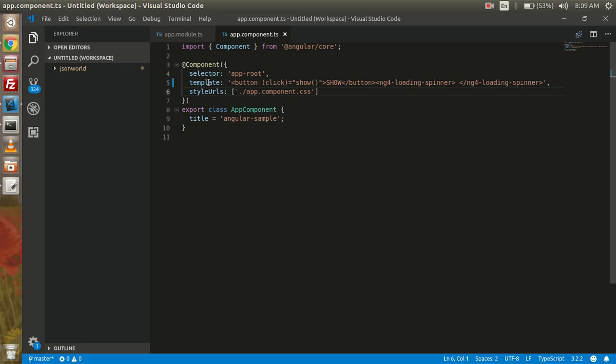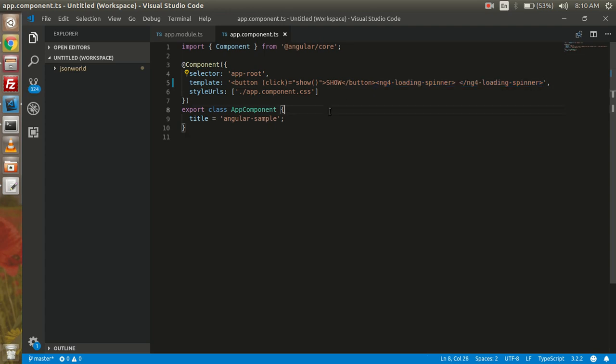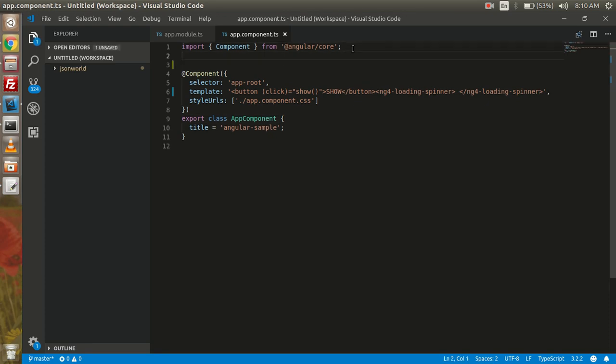Here I have added a button on which clicking I will show the loader. So here I have added a button, and after that I have used the ng4-loading-spinner for showing the loader here, and now I am going to import the package here.